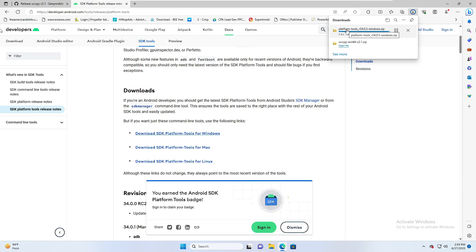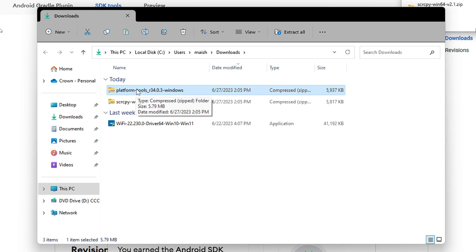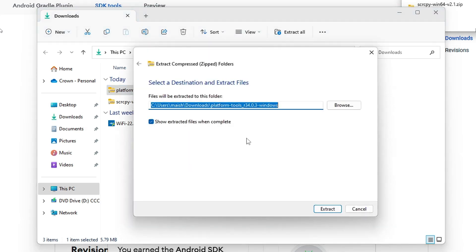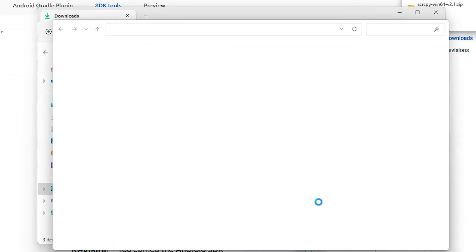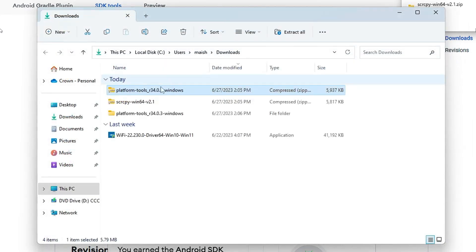Once the download has started, open the Platform Tools Windows zip by clicking on the folder icon. Both tools will be downloaded as zip files. First we need to extract the platform tools — the SDK application — so right-click on it and choose Extract All. You can choose the location wherever you want; I will keep it in Downloads. Click Extract and all the files will be extracted.